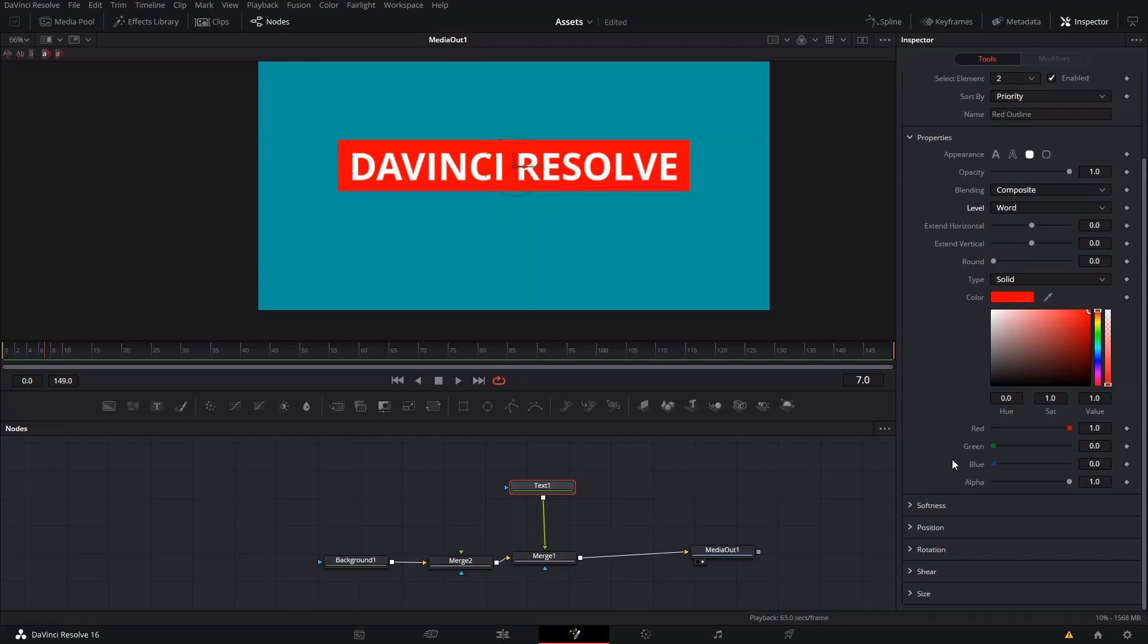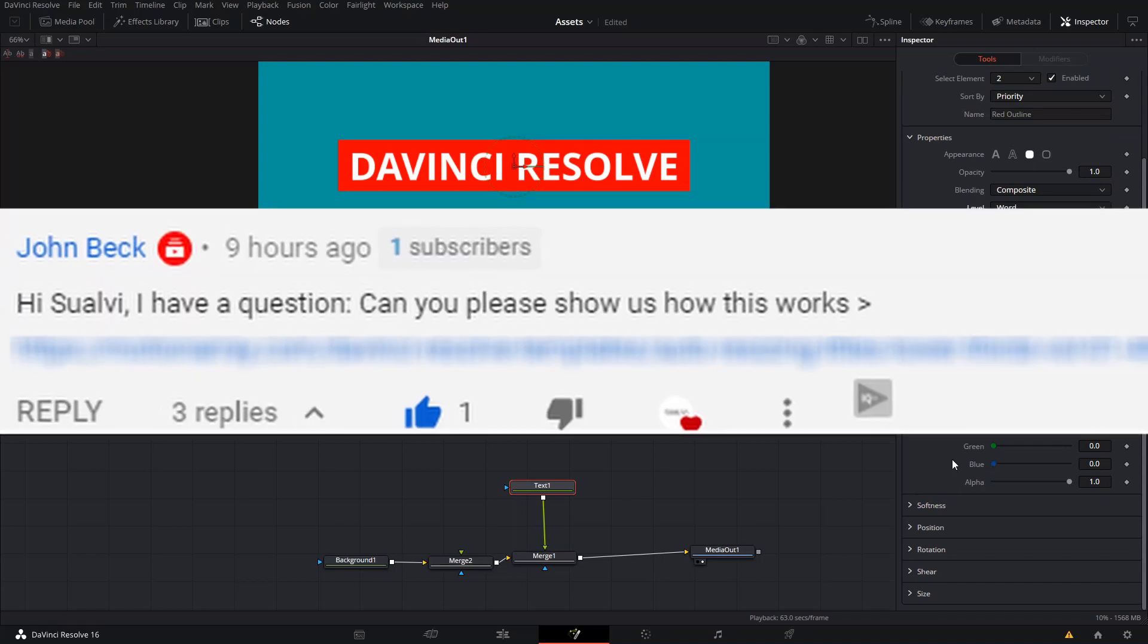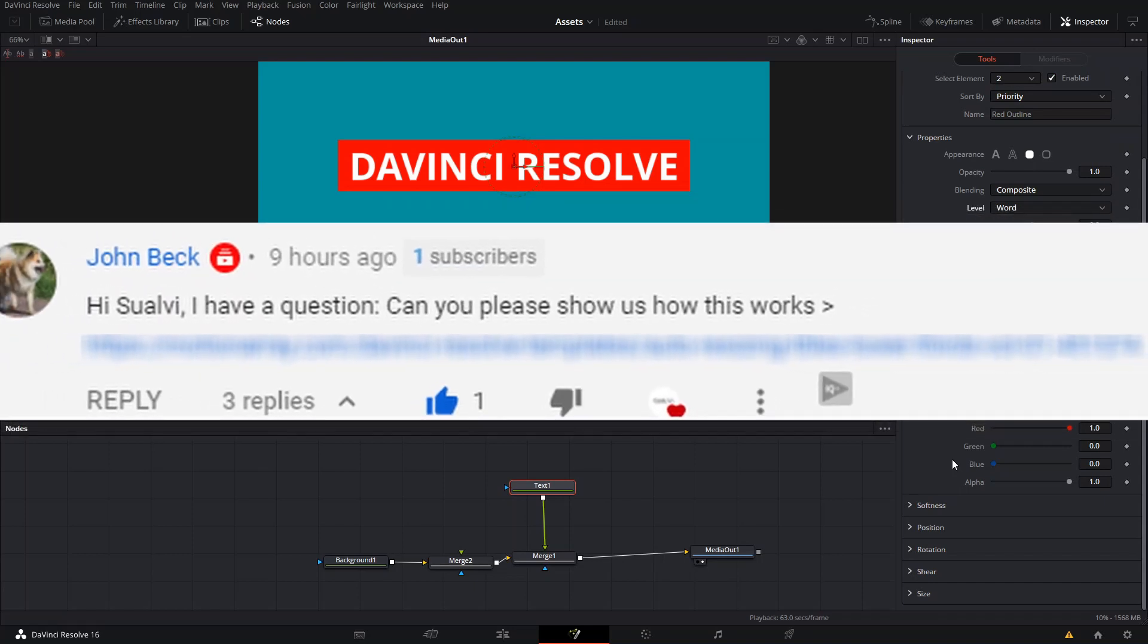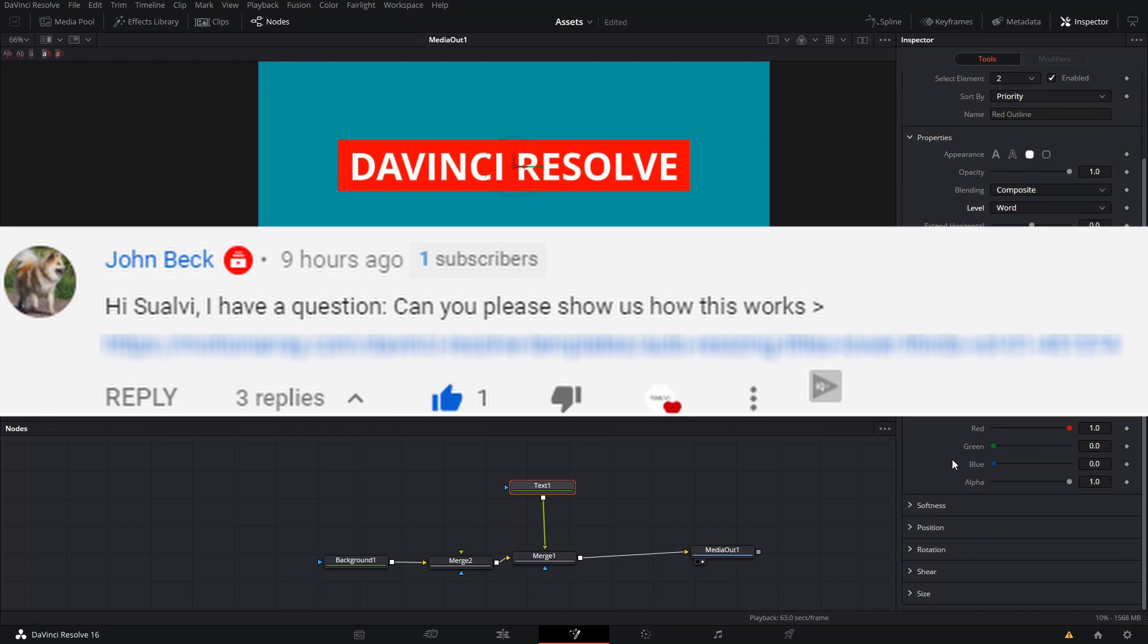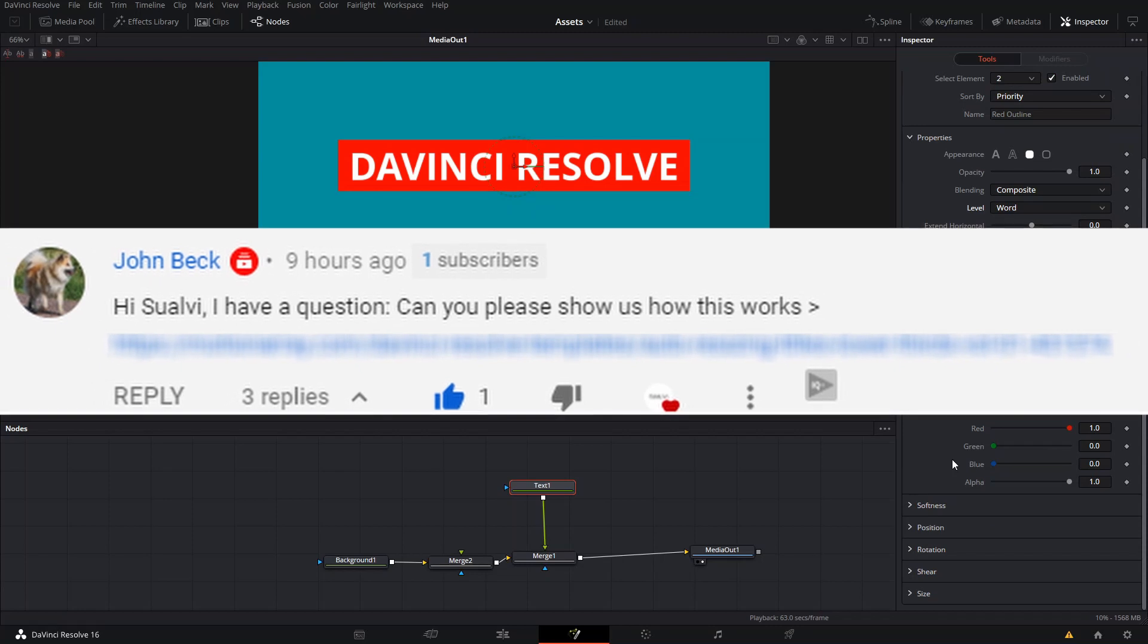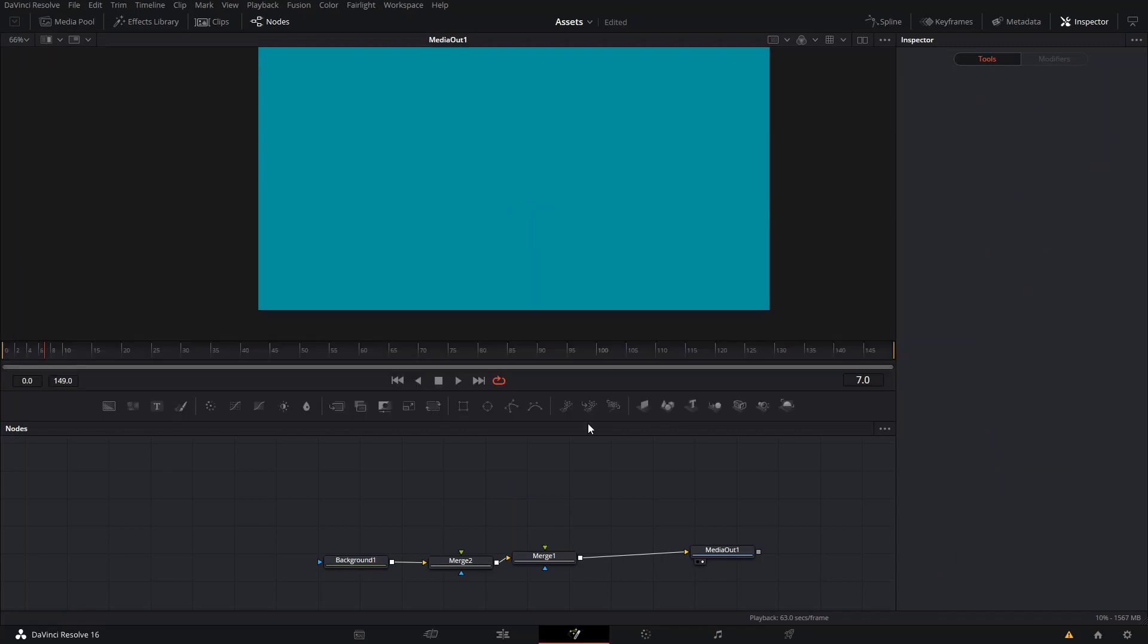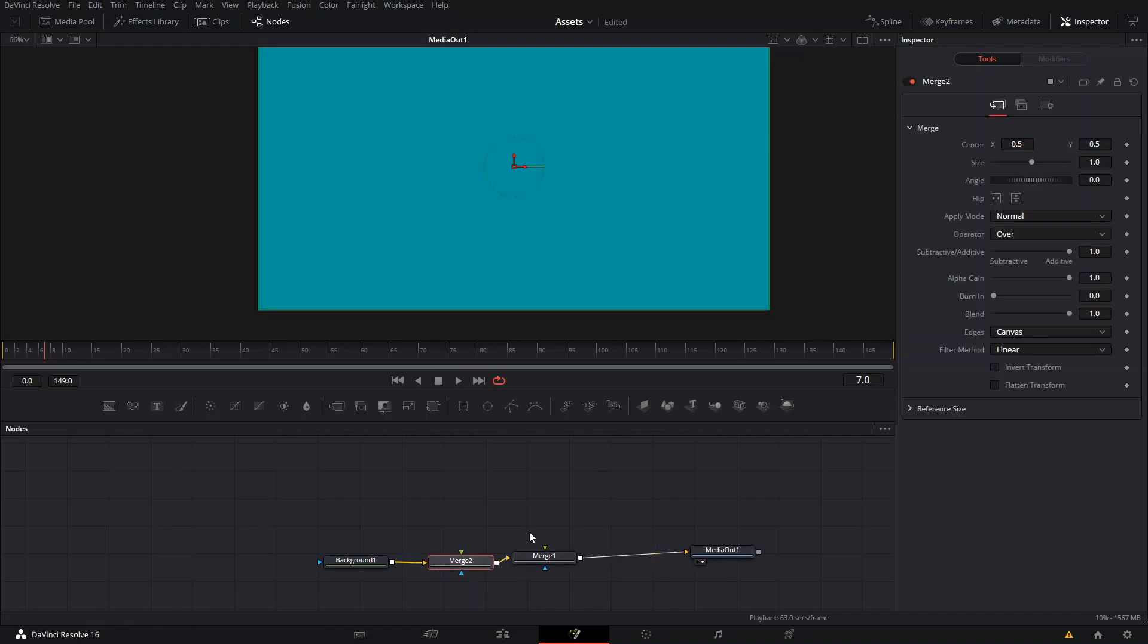Welcome back to a new episode here at Suave. Today, somebody asked me how to add a box that readjusts with the text. Let me show you real quick - there's two methods to do this.